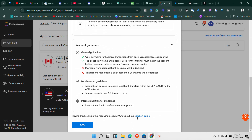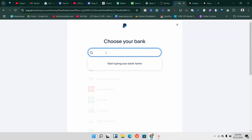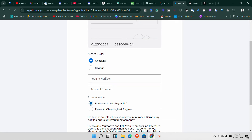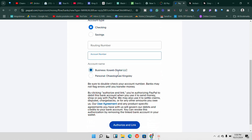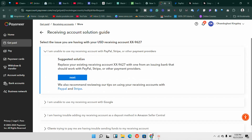If you try the bank that Payoneer gives you and it doesn't work, scroll down and you'll find a section called 'Solution Guide.' Click on that Solution Guide and it will take you to a page where you'll see: 'I'm unable to use my receiving accounts with PayPal, Stripe, or other payment providers.' If you're unable to use it, you can also come over to PayPal and search for banks, then enter your bank manually — but if that doesn't work either, try the solution guide method.